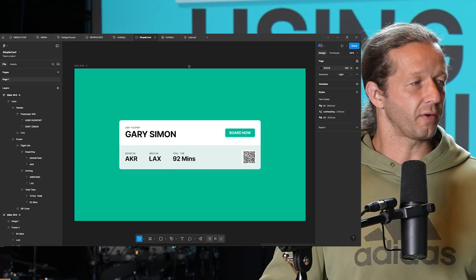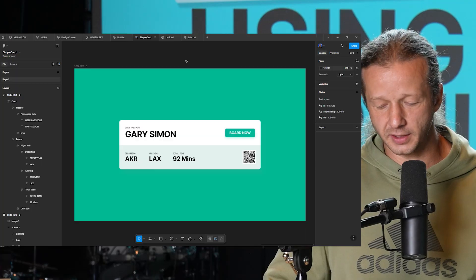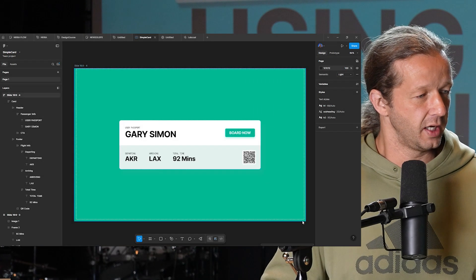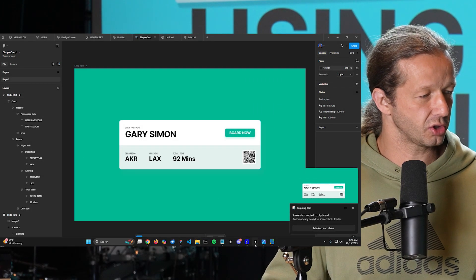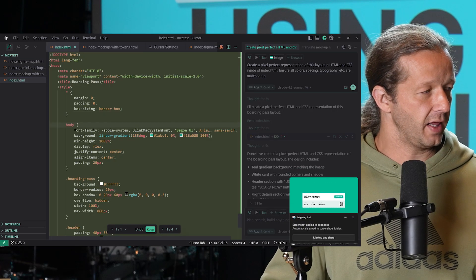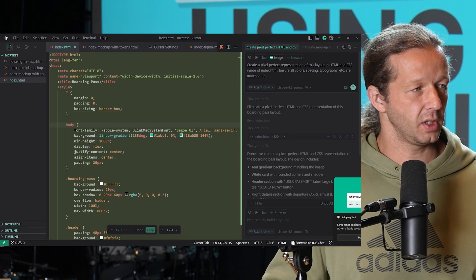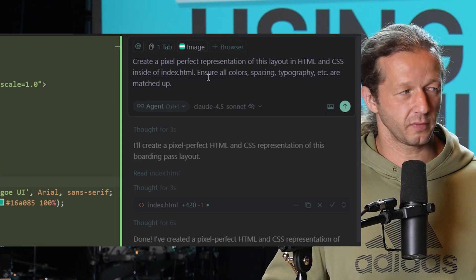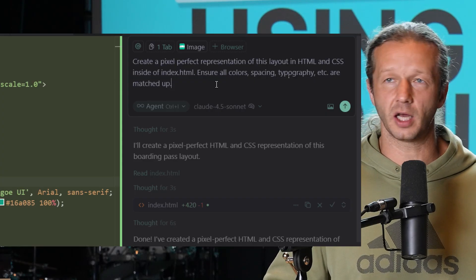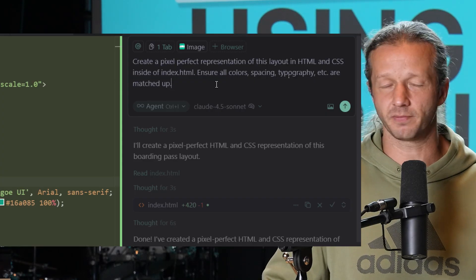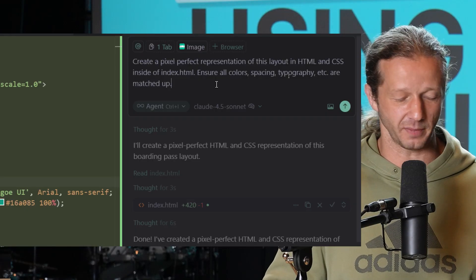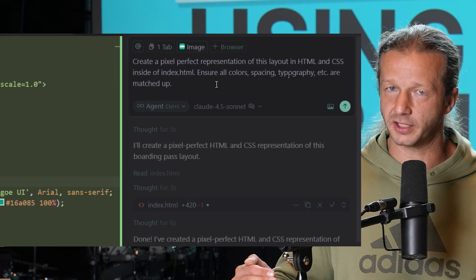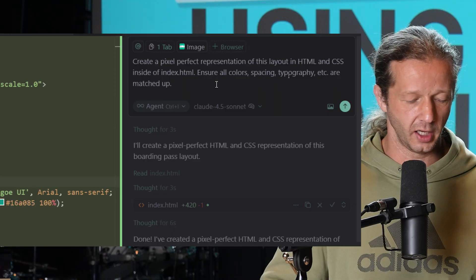The first method, and I'm sure a lot of you have tried this, is just a screenshot. You take a screenshot and then you go over to something like cursor. Inside of cursor, you paste it and you specify: create a pixel perfect representation of this layout in HTML and CSS, ensure all colors, typing, spacing, topography are matched up. That's not a lot of context outside of the screenshot.